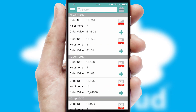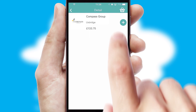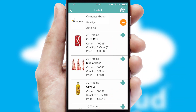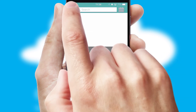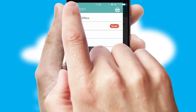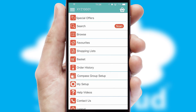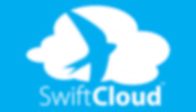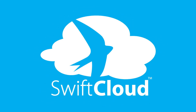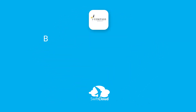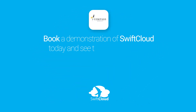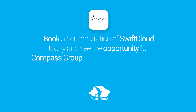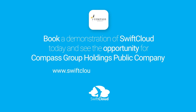A full and complete order history is available in the app, and for time-saving purposes, you can even reorder from previous ones. SwiftCloud is a proven platform used by companies with a turnover of 1 billion, and can be live for your business in 6 to 10 weeks. So book a demonstration of SwiftCloud today and see the opportunity for your business.